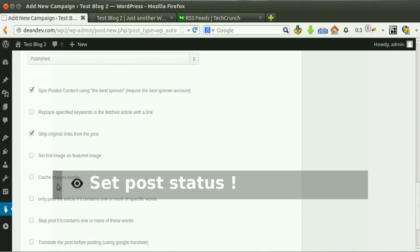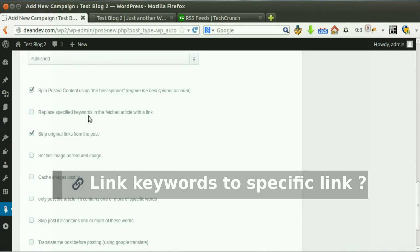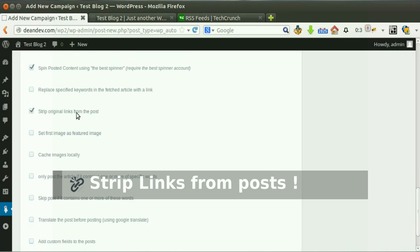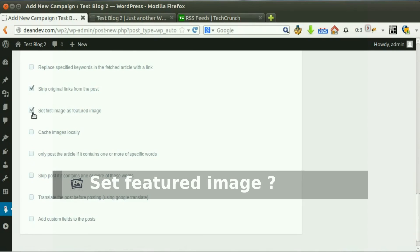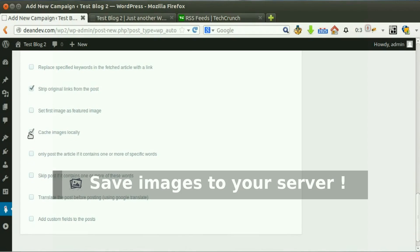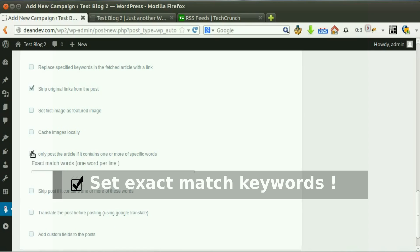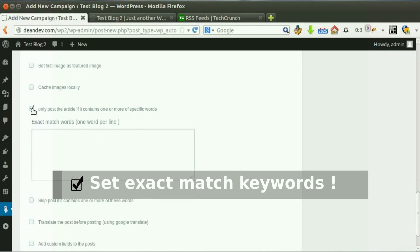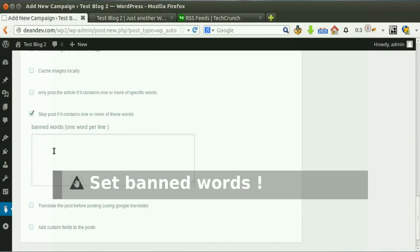Choose post status. Tick this option if you like to spin the post before posting. Hyperlink keywords with your affiliate link. Tick this option to strip links from the content before posting. Set the first image as the featured image. Now you can also save images to your server. Here you can set words that must be in the post content, and here you can set words that must not be in the post content.